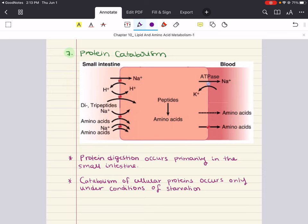Body protein is broken down primarily in muscle and liver. Amino acids released from proteins usually lose their amino group through transamination or deamination, and the remaining carbon skeleton can then be used for energy. Amino acids are classified by their ability to turn into specific metabolic intermediates. Glucogenic amino acids — all but leucine and lysine — can be converted into glucose through gluconeogenesis.